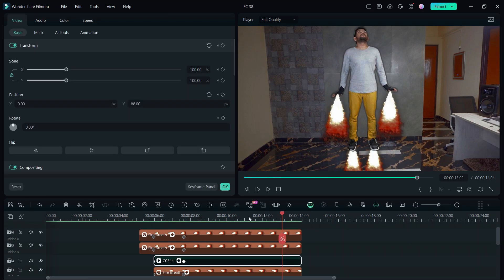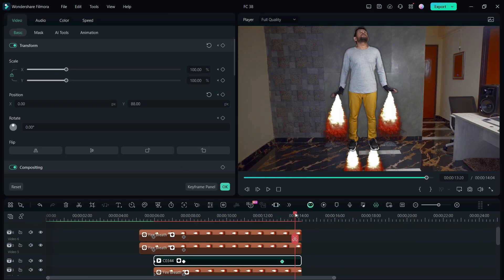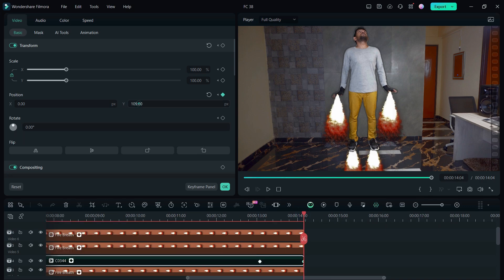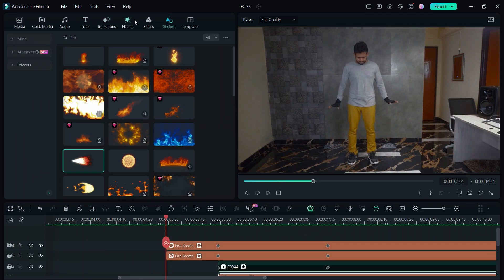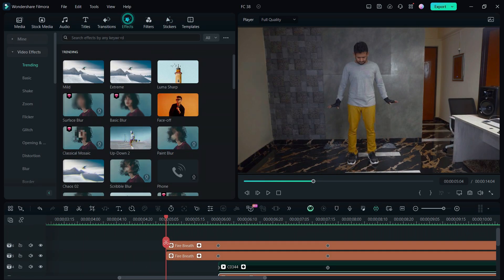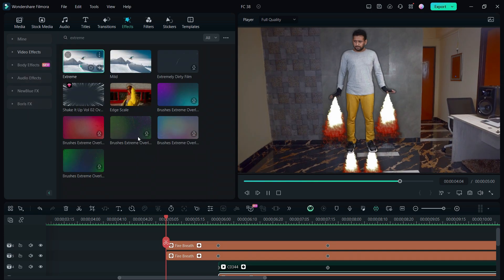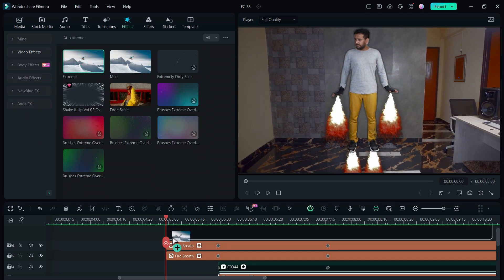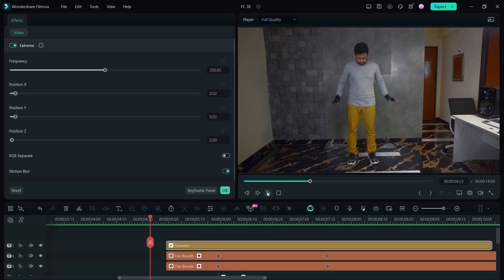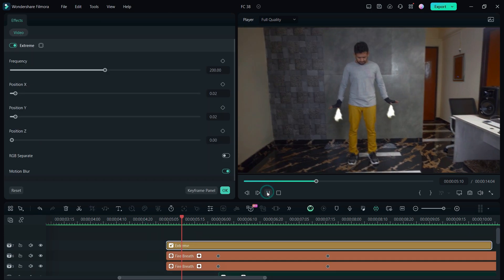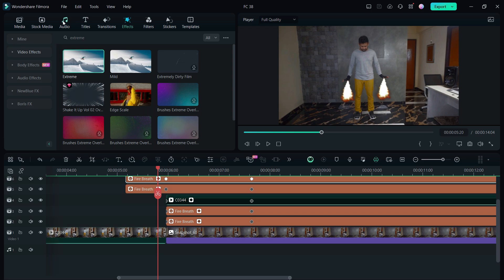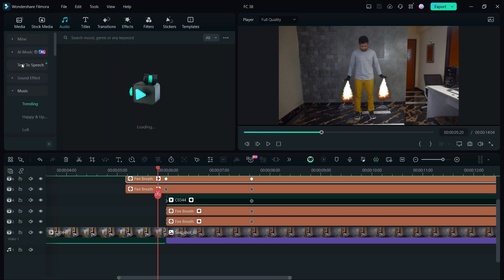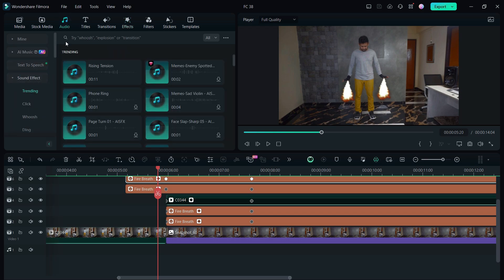Now let's go to the end, and here also we will do the keyframe animation for the flying away part for all the layers. Once that's done, go to the effects tab and look for the effect Extreme. This will add the shake effect. Next we will apply the sound effect, so go to the sound tab, then sound effects.